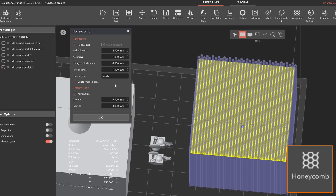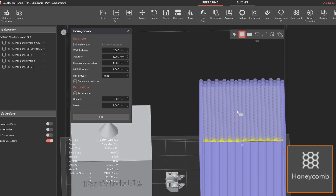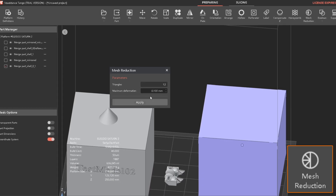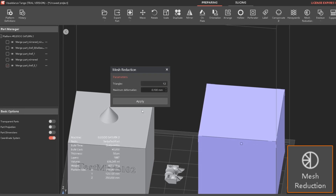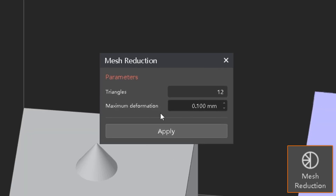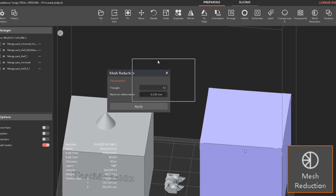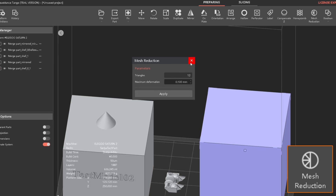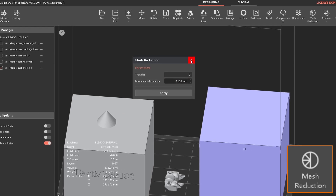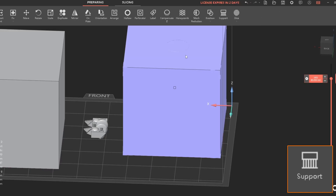There is a honeycomb option where you can choose the plane you want it to follow and adjust the size. You can also decimate or reduce the number of triangles in the mesh using the mesh reduction tool — it's pretty good but you will lose detail, so keep that in mind.